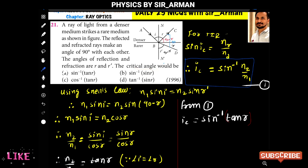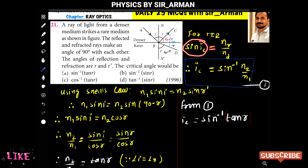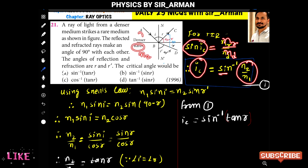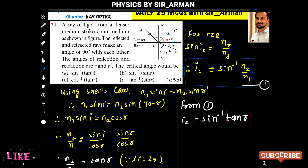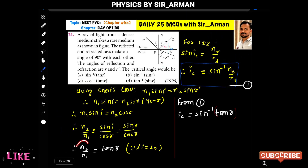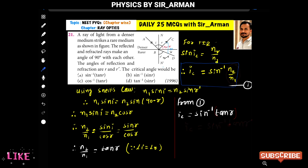For the critical angle, we use total internal reflection rules: sin(ic) = n2/n1, where n2 is the rarer medium and n1 is the denser medium. Since we found n2/n1 = tan(r), the critical angle ic = sin⁻¹(tan r). This corresponds to option A.